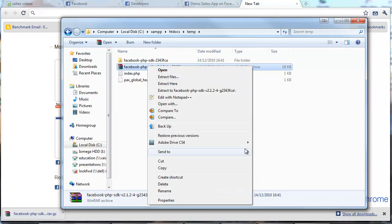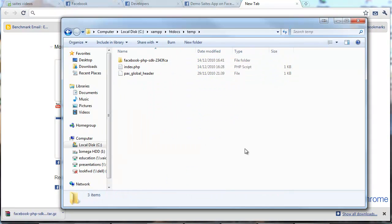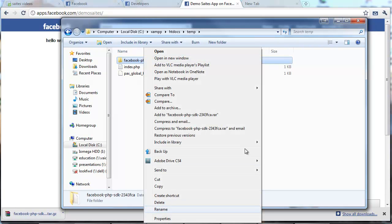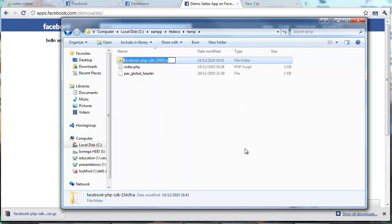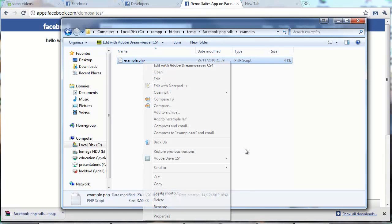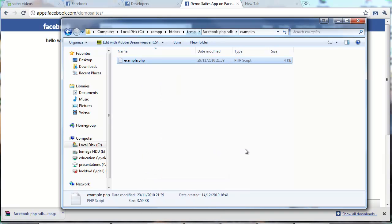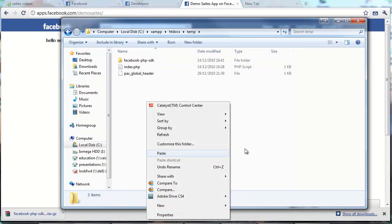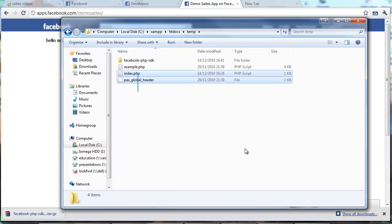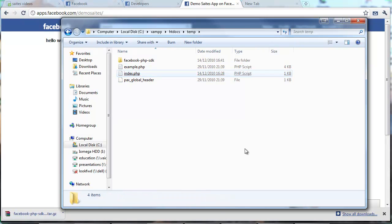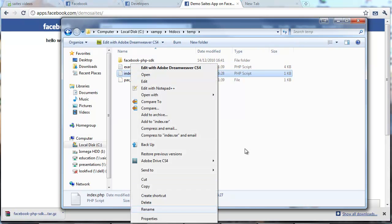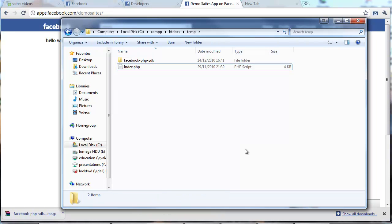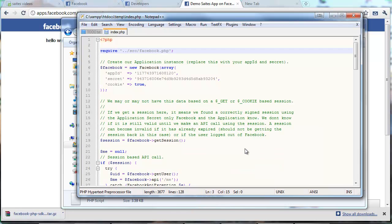And we uncompress it here. We can delete this one. And then we can rename it. All those instructions were in the last page. To this nice name facebook.php.sdk. We go to examples. We grab example.php. We move it here. And then we rename it to index.php.